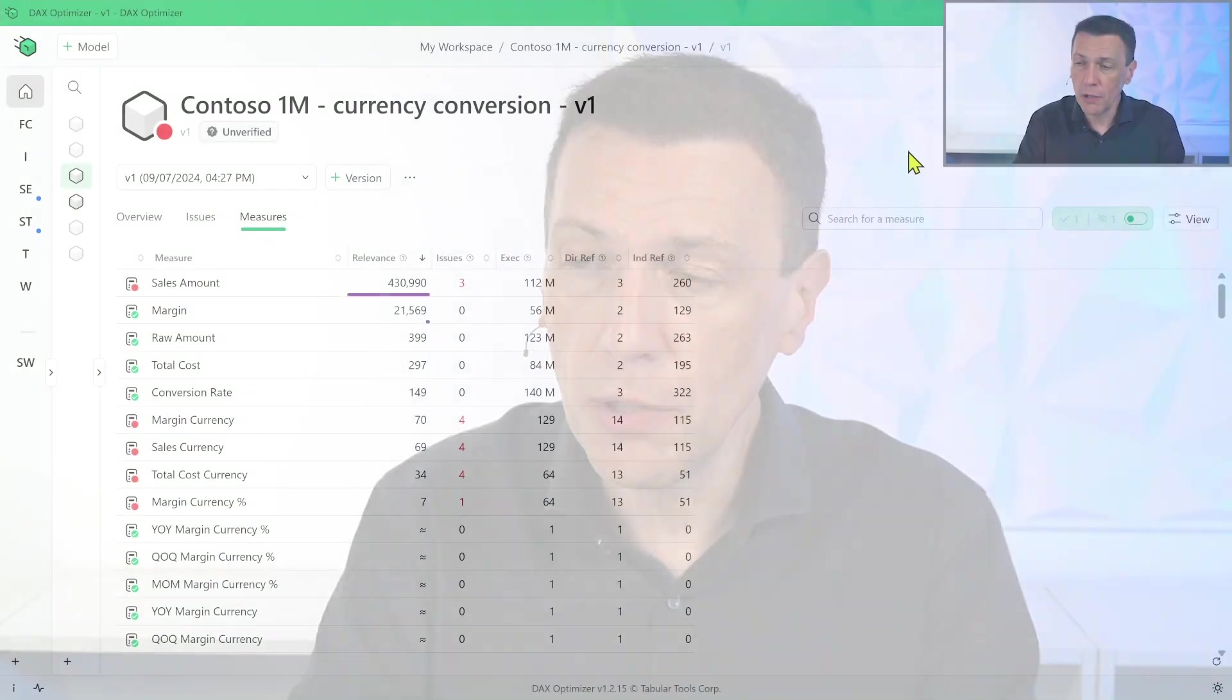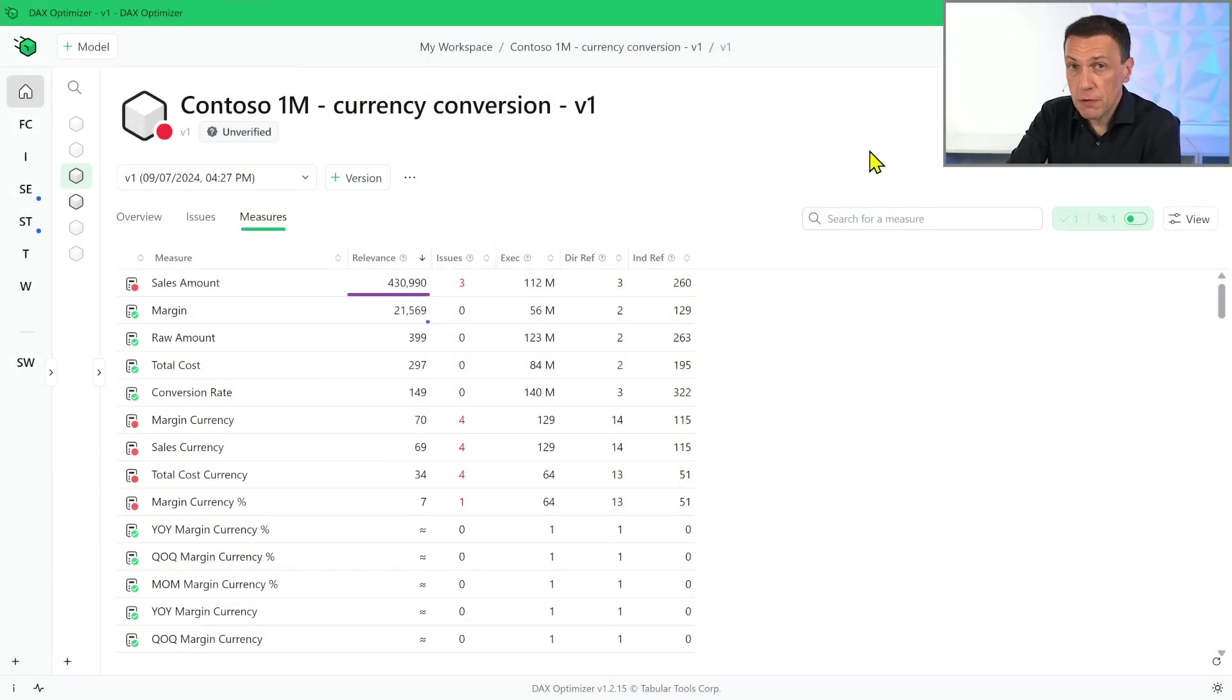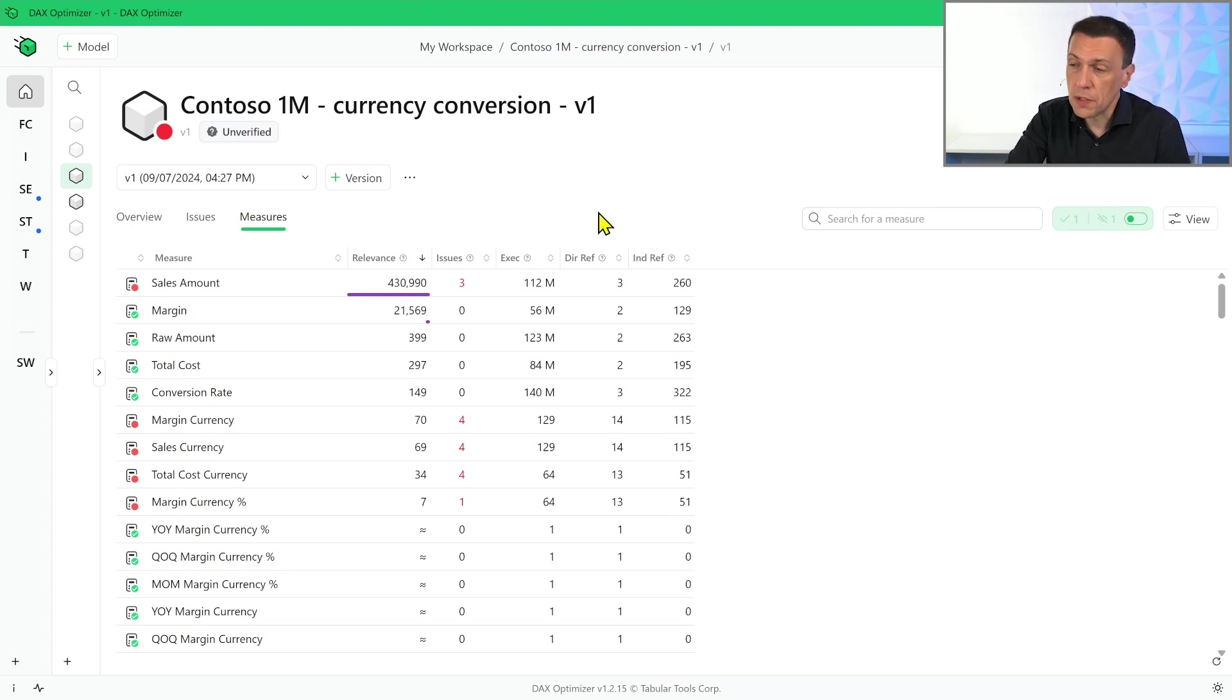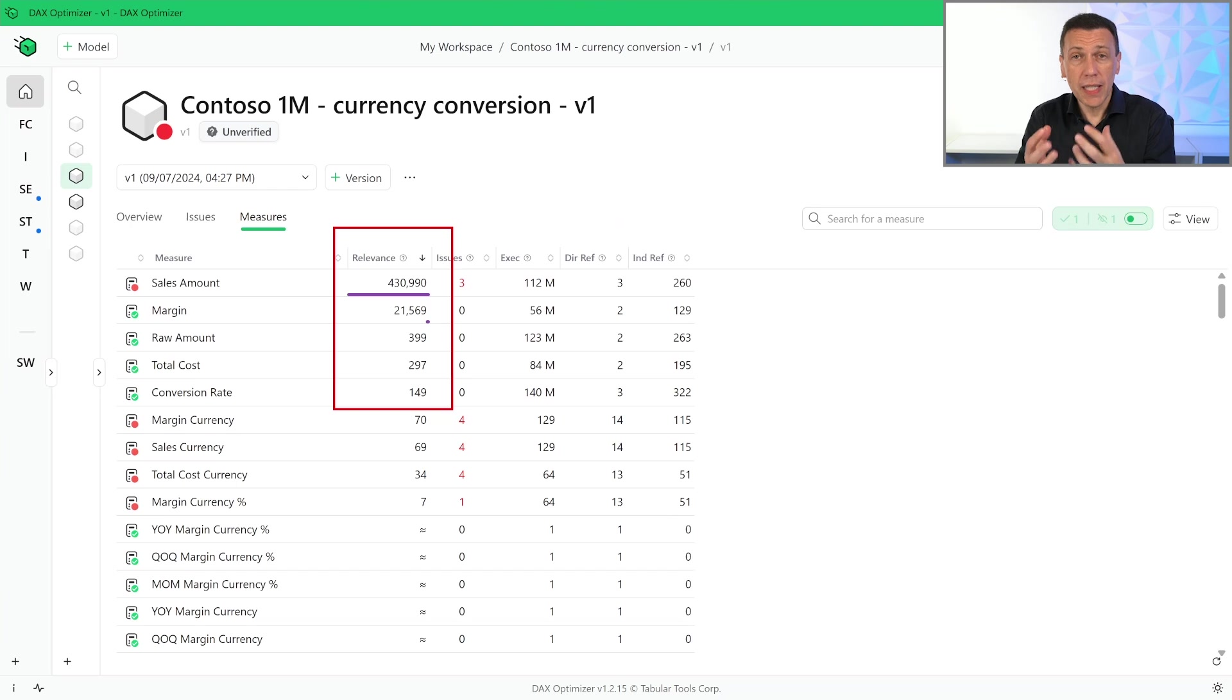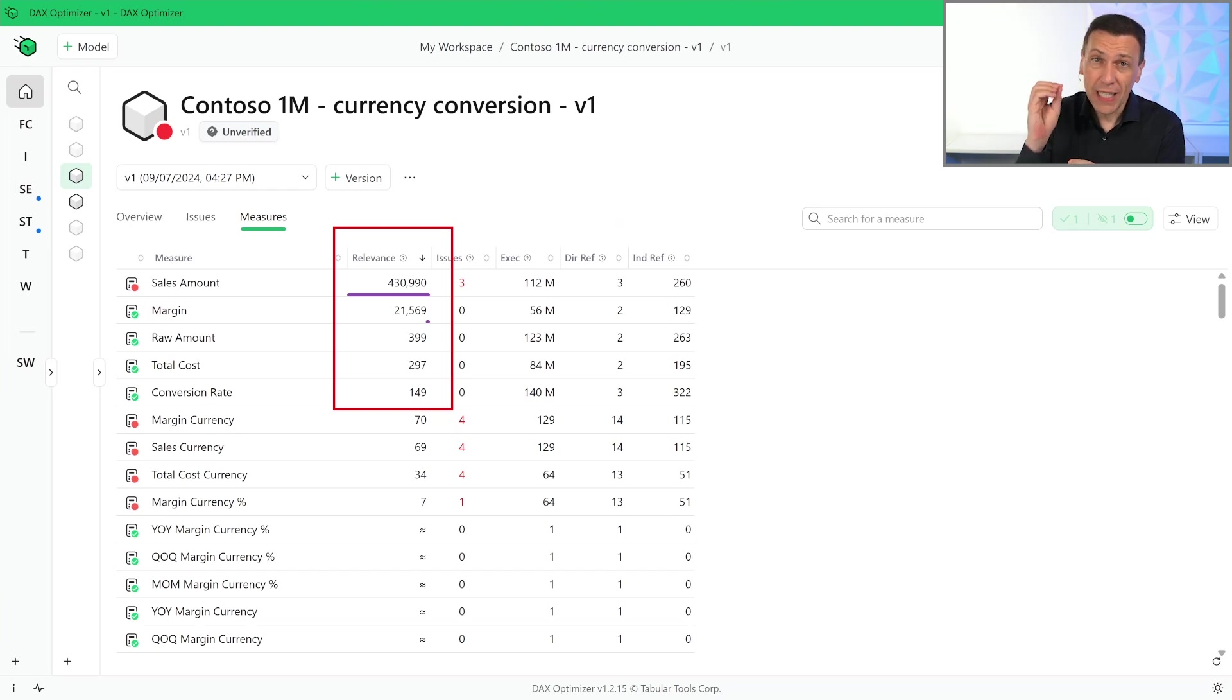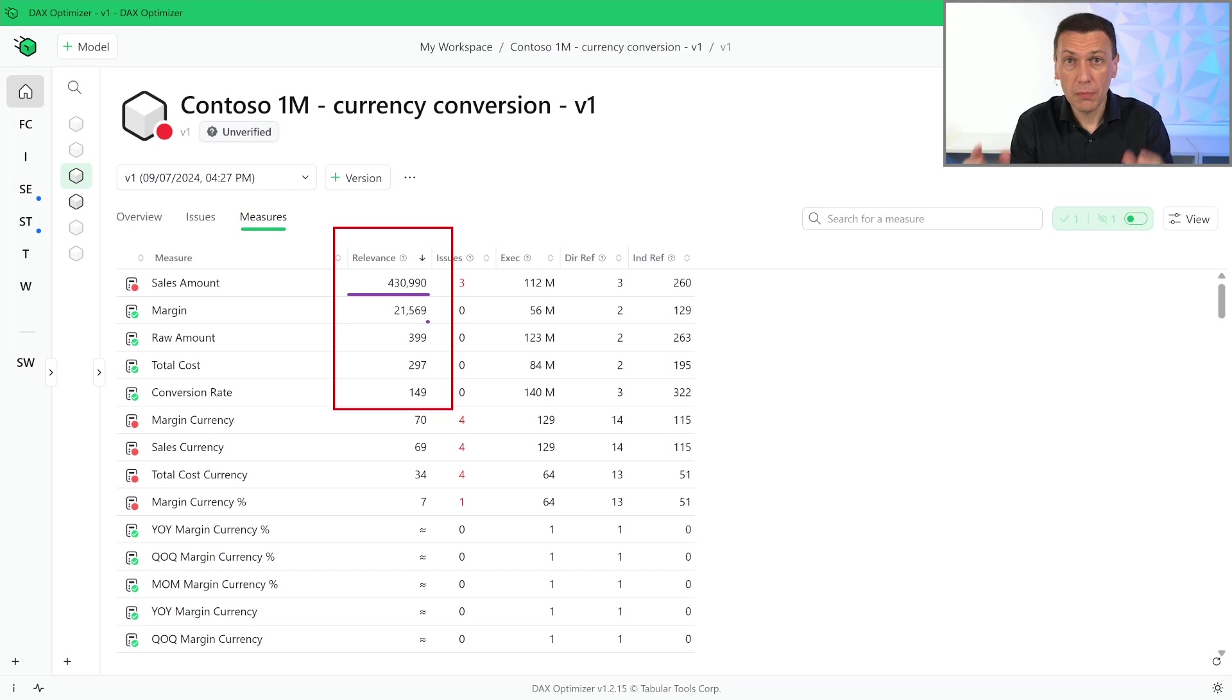The tool can investigate the cost of each measure in a way that provides additional information. The default visualization of the measures in DAX Optimizer sorts the measures by relevance. The relevance is a quick indicator, it's a quick API that enables us to focus on the more important measure for the model optimization.